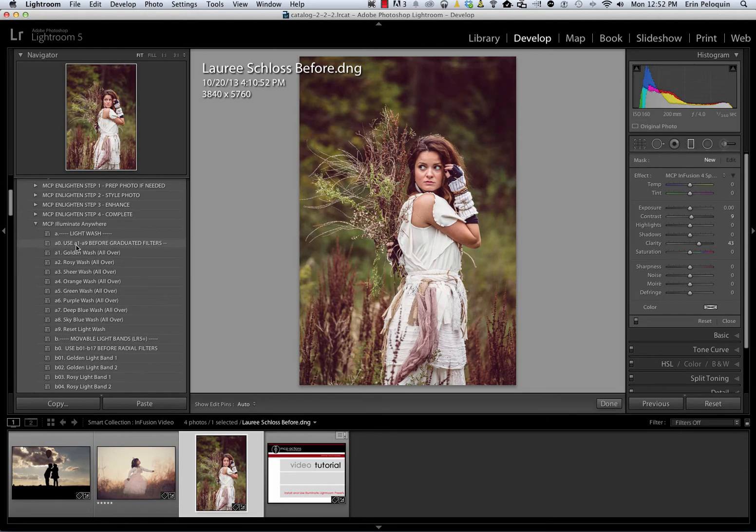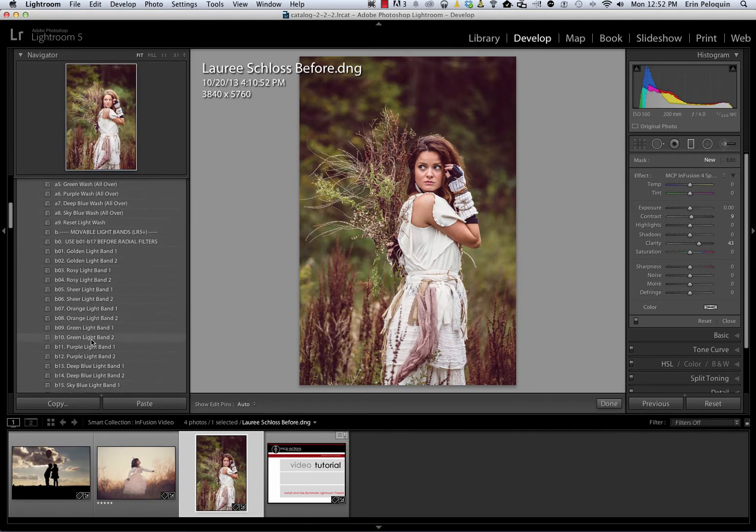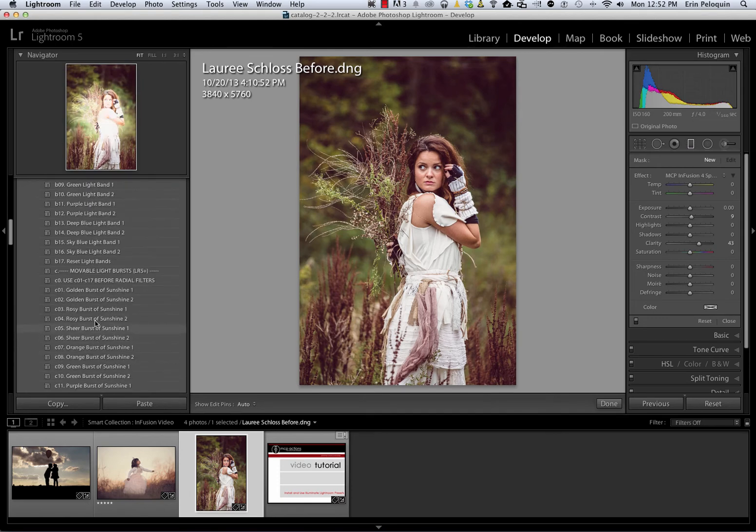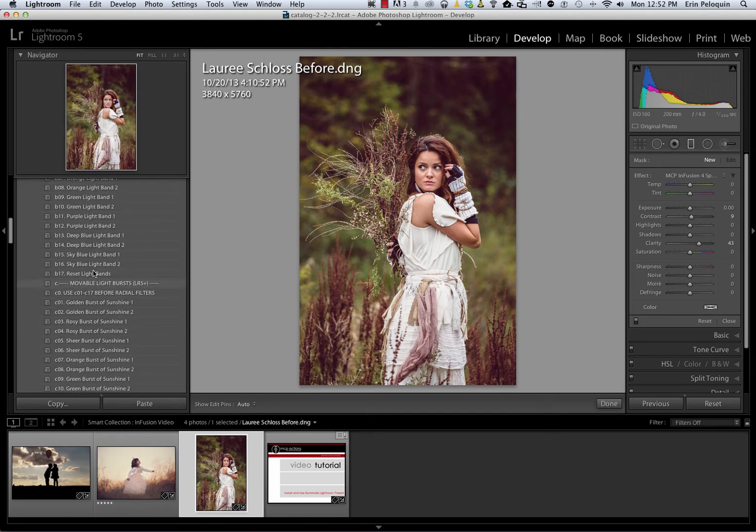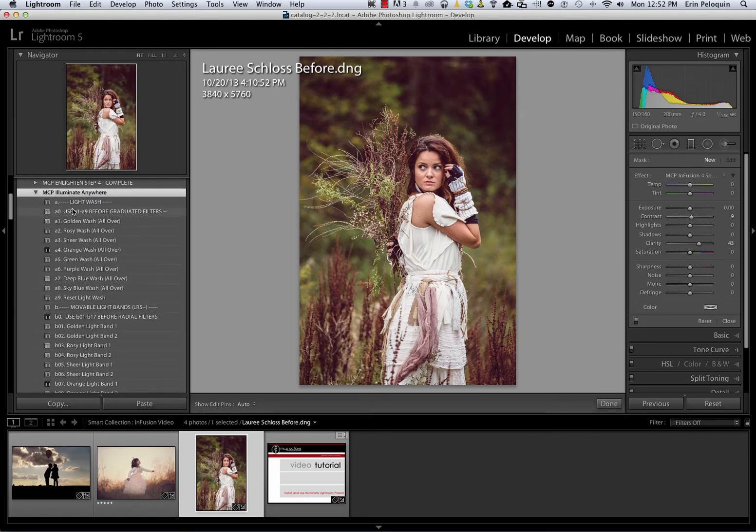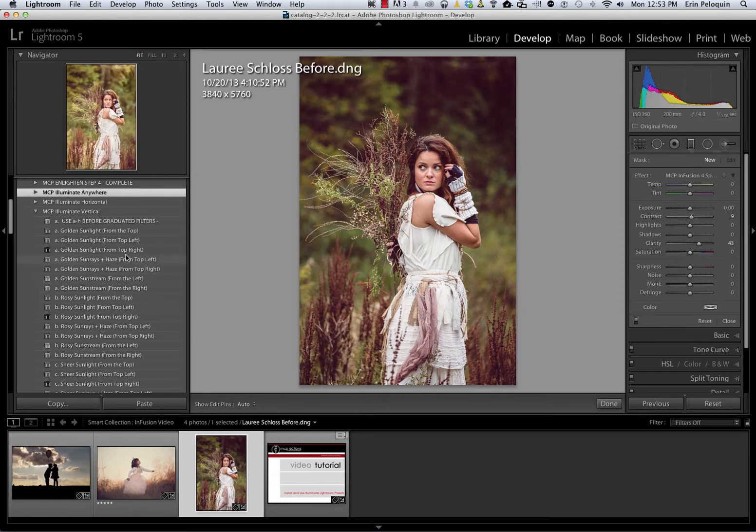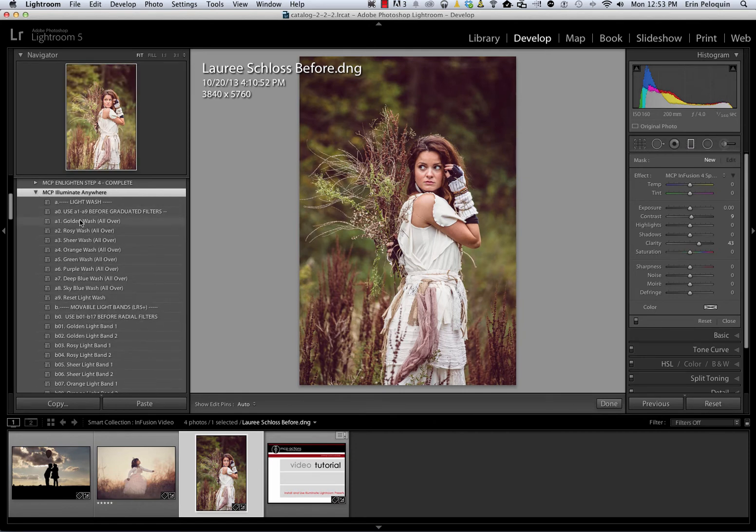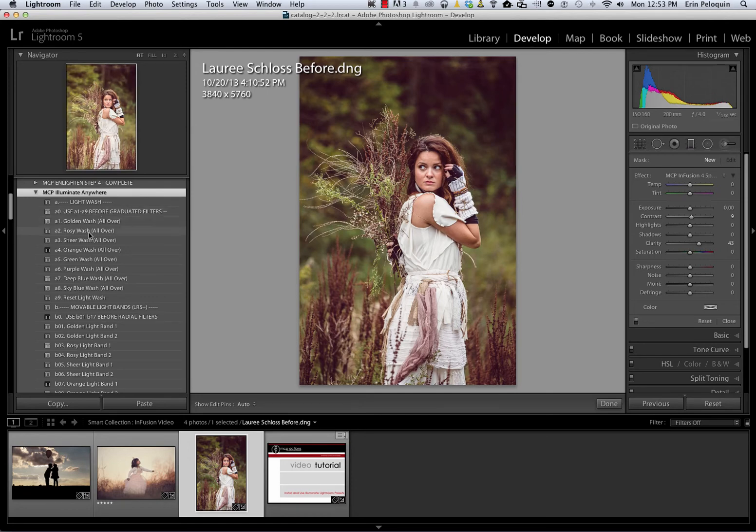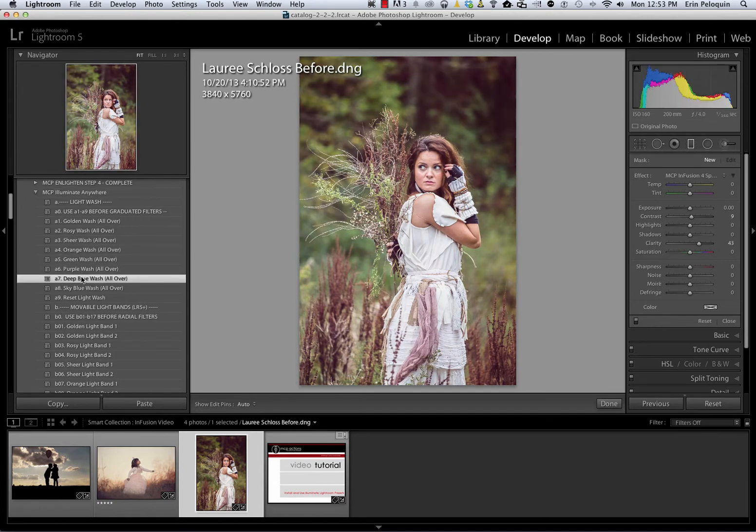In Illuminate Anywhere, you've got three sections. Light Wash, Movable Light Bands, and Movable Light Bursts. Light Wash is made with the Graduated filter, just like the presets in our horizontal and vertical folders. That means that you can only apply one of them. Either one from the vertical or horizontal folder, or one of the light washes. And again, you need to use these light washes before applying any Graduated filters of your own. These presets cover your entire photo.